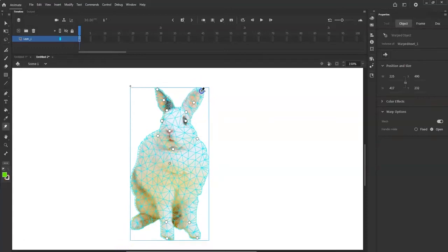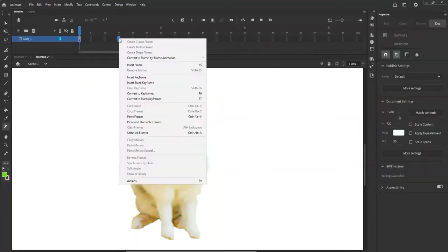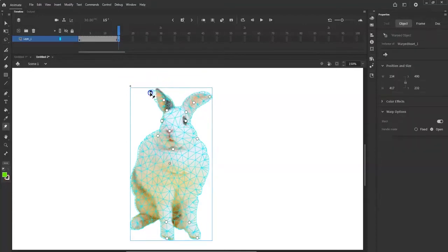All right, so let's move these around — a little wiggle! You can also do a classic tween. I'll go over to frame 15, right-click and insert a keyframe, and I'm going to reposition the ears — pull this one up, pull this one down a bit too, and maybe make the paws go out a little.